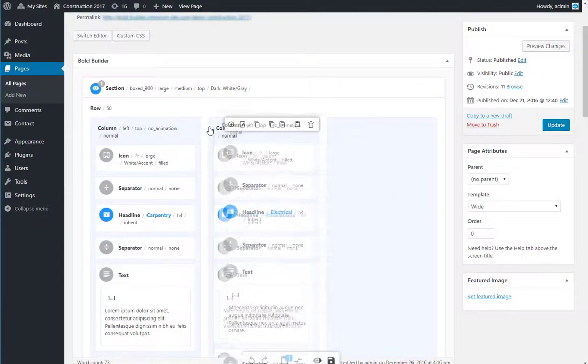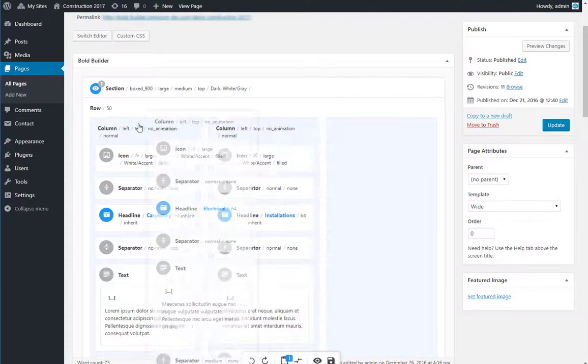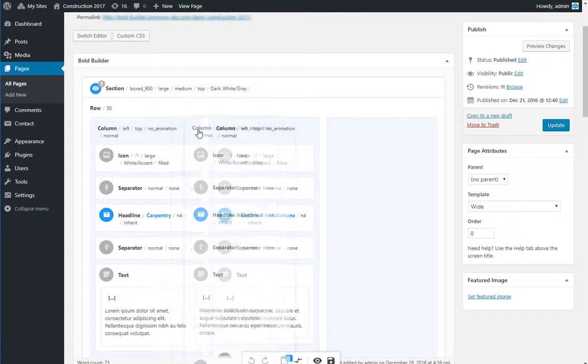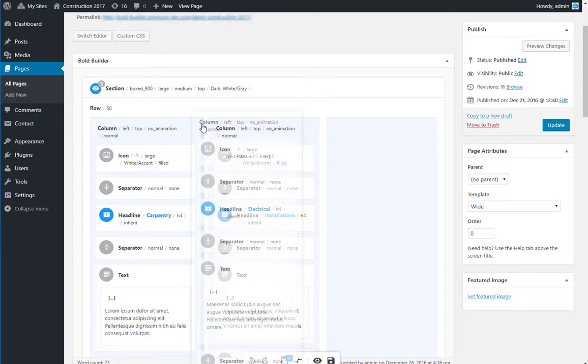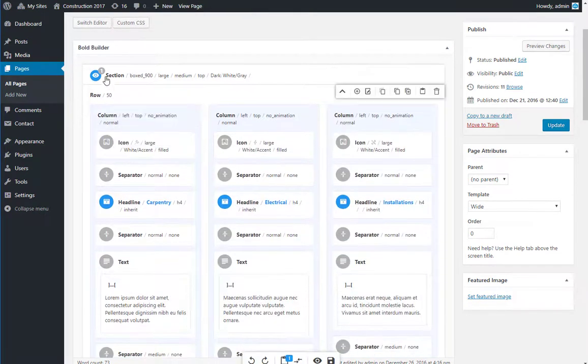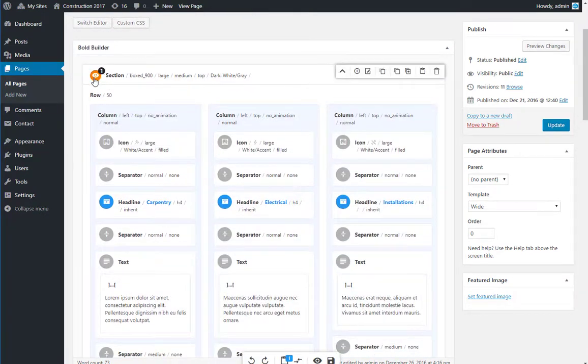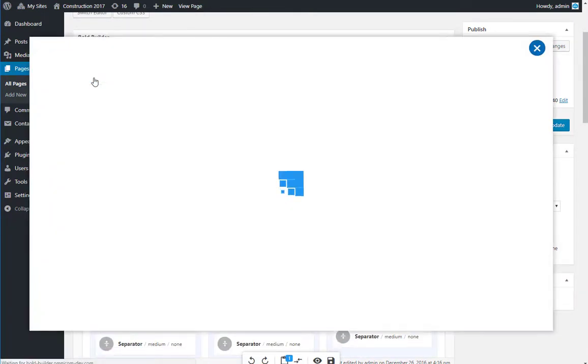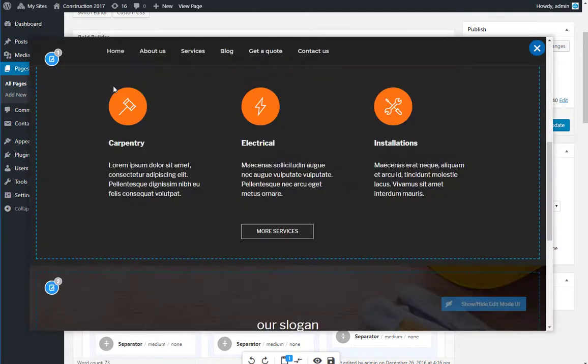Drag and drop function works with columns as well. To see how your section looks like, you can click on the eye icon, in the top left corner of the section.